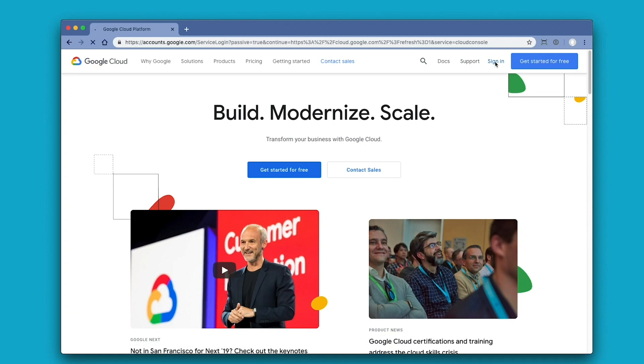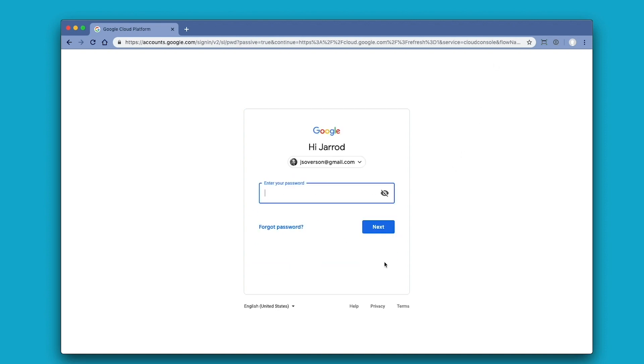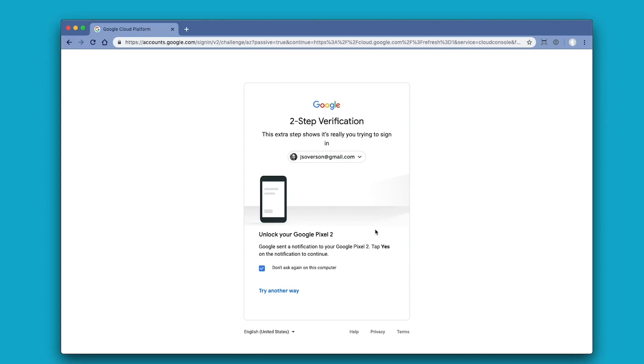Getting started is as simple as just logging in with your Google credentials — either your personal one or business one, if you're using Google Apps or whatever you've got. Enter your password, and of course you're using a password manager, right? You go through your multi-factor authentication step, which you're also using, right? That's a whole different video. We'll get there.